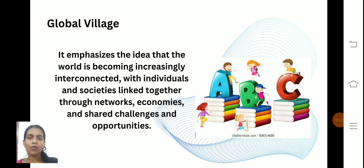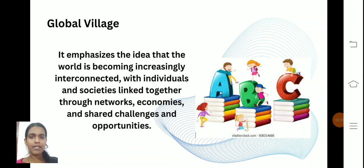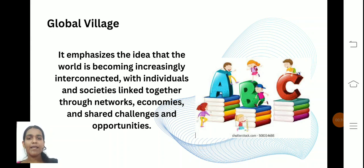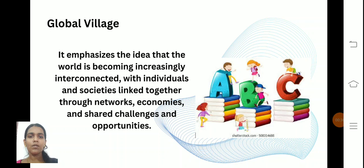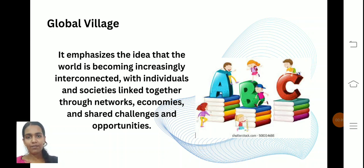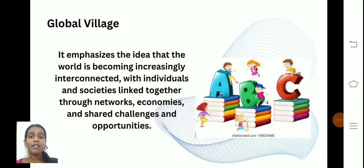Global Village is about a transformation compared to the old self. Nowadays, the internet plays a vital role in the learning system and all other systems also. Through this Global Village paradigm shift, we can know what things happen, what the importance is, and what characteristics come with it.